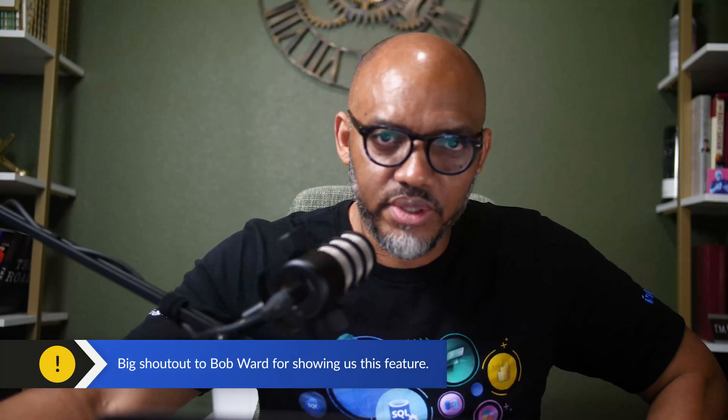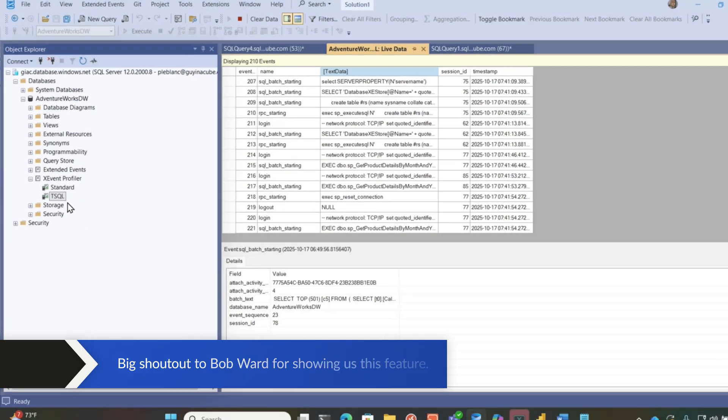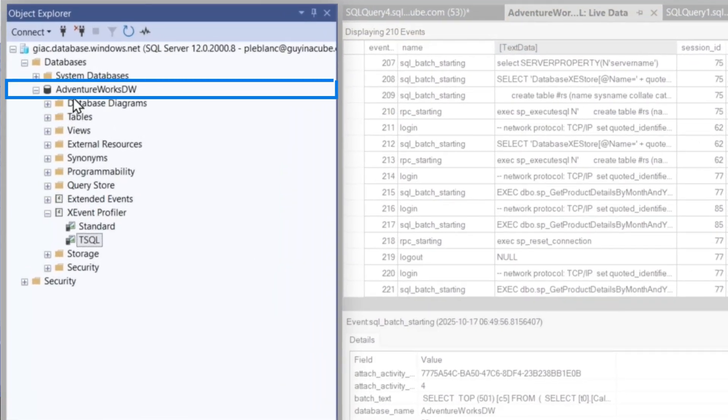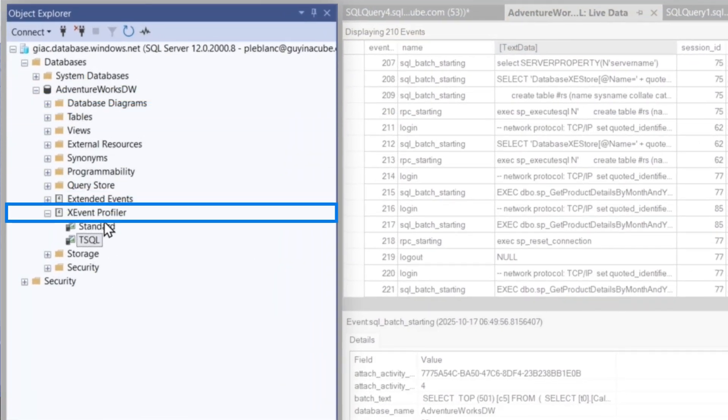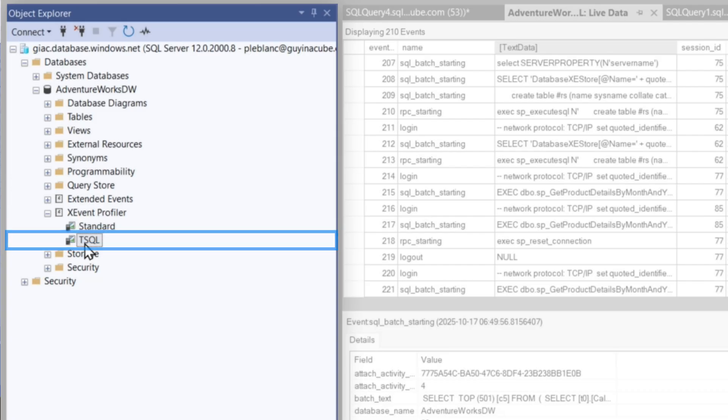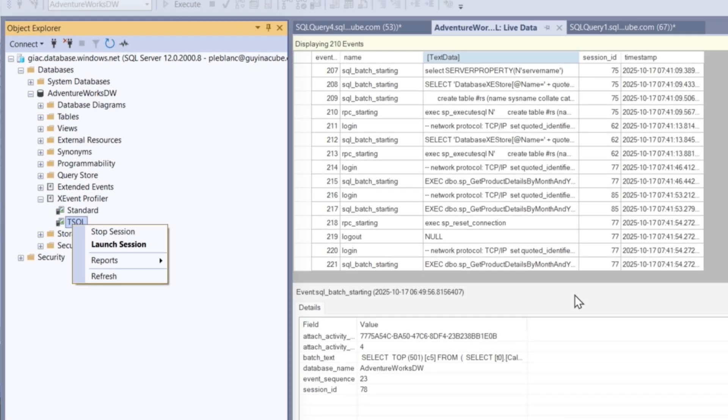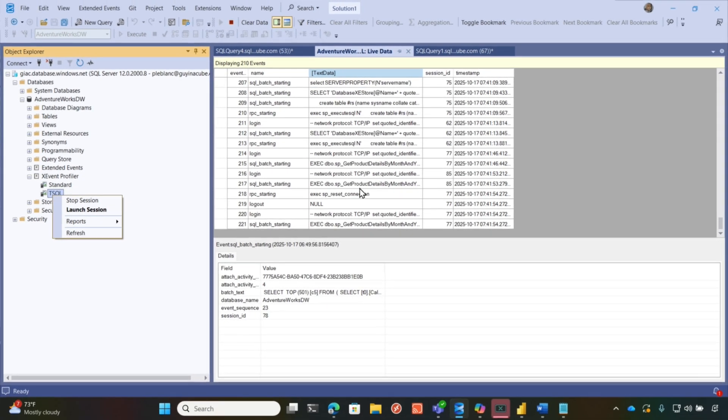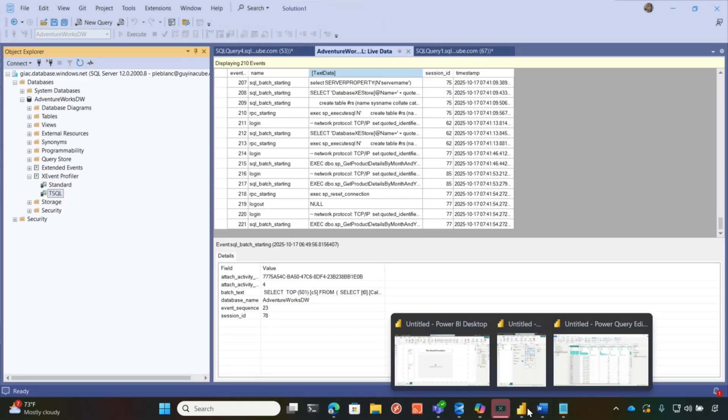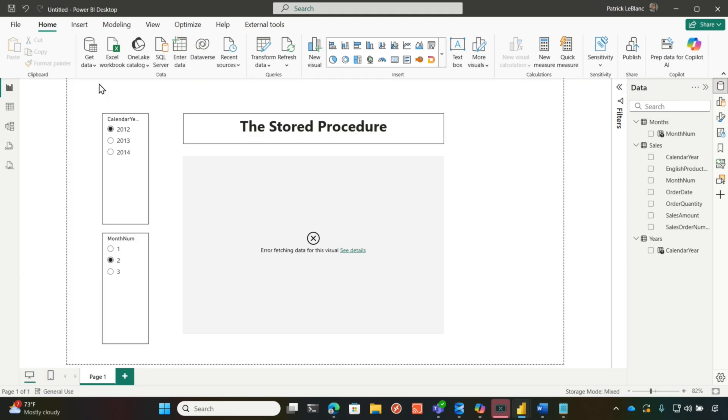Big shout out to Bob Ward because Bob actually showed me this. What I did was on the database, I connected in Management Studio and you can see the event profile and I right clicked on T-SQL and I just said launch session. So anything that's happening, any of those T-SQL queries that are being sent through, I can see in my batch starting event.